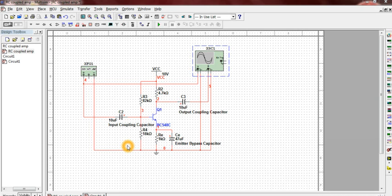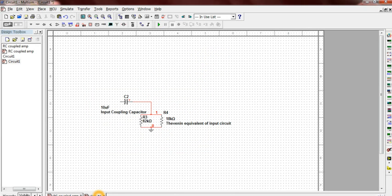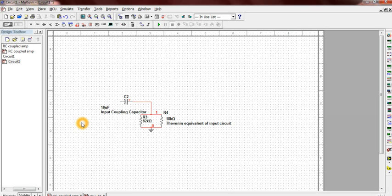The Thevenin equivalent of R3, R4, and C2 at the input side acts as high pass filter as shown and is responsible for the first half of the frequency response.